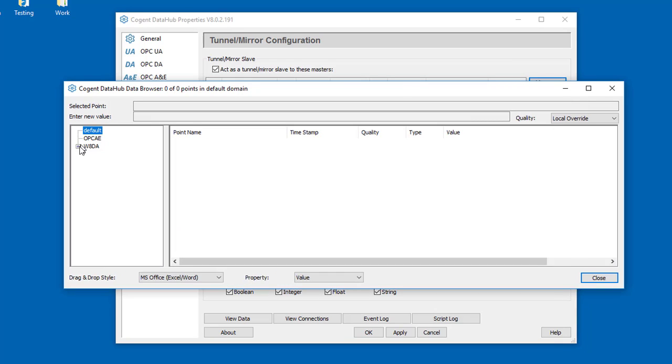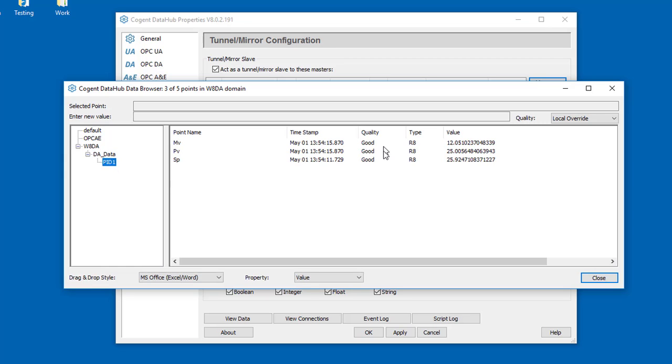And you can see there is a new data set on the client side with the DA values coming across the network.